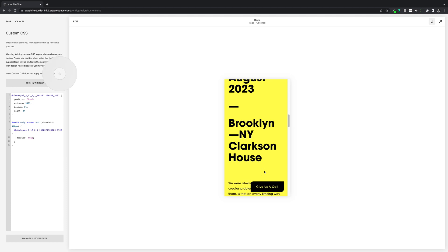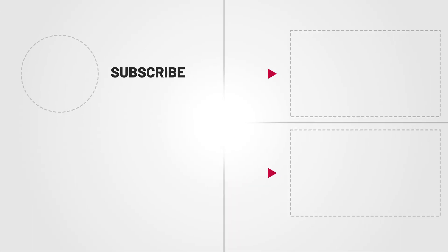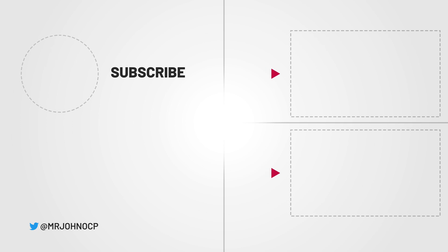So cheers for watching. Whack the like button if you haven't already. Subscribe to see more stuff like this. And hopefully, I will see you in the next one. See ya.